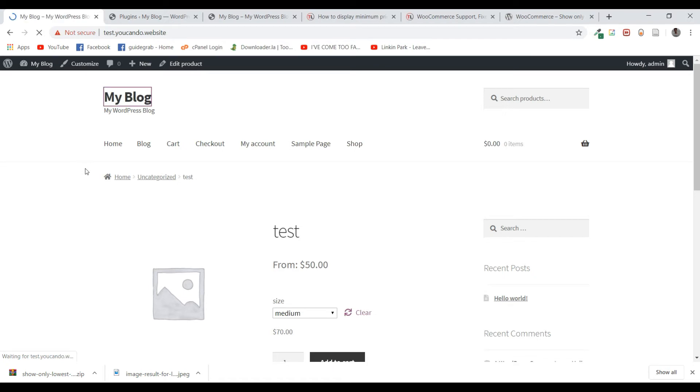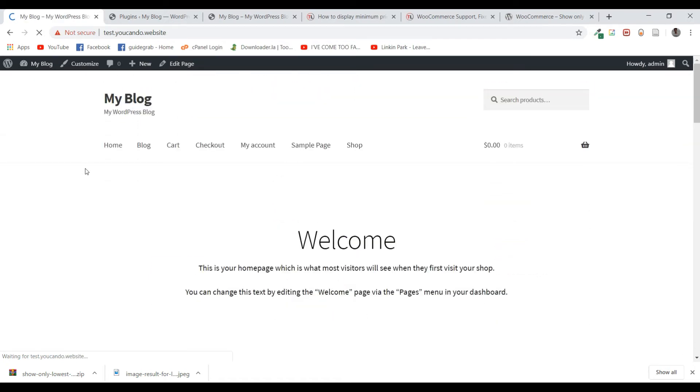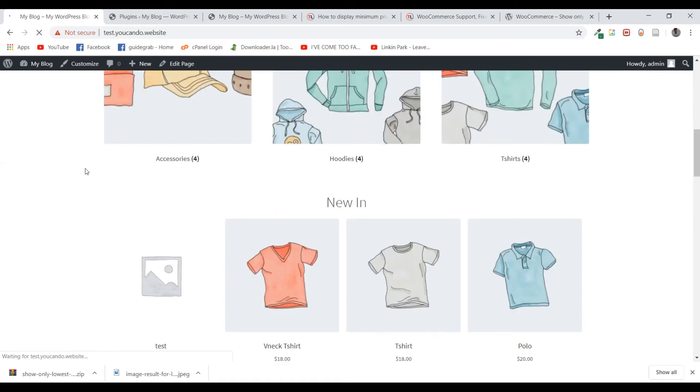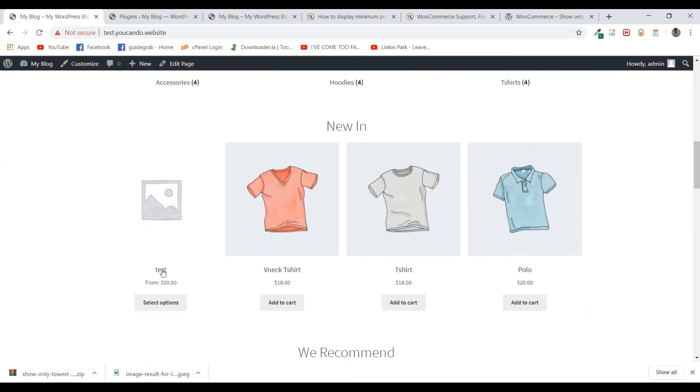This plugin has changed it, and on the homepage you can see it's showing the base price, which is the lowest price. It adds the word 'from' to give your users an idea that it's a variable product.